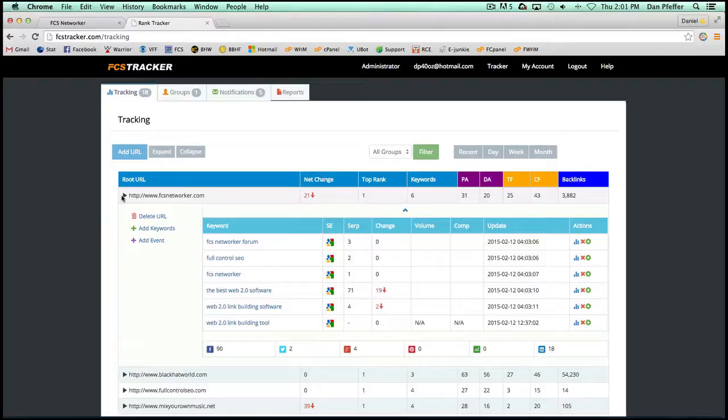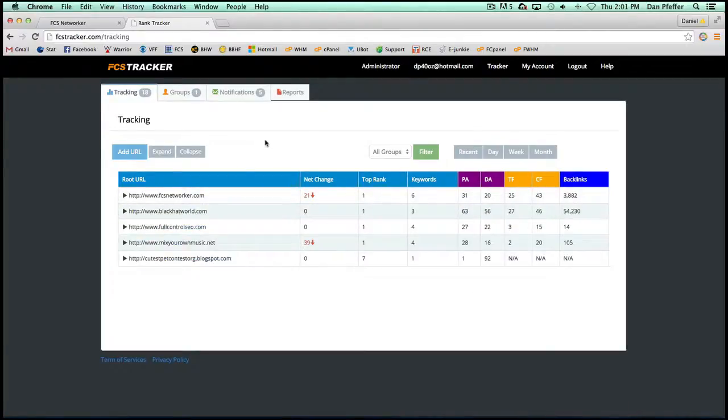Of course, if you need bigger packages, you can upgrade to track more keywords and URLs and things like that. But yeah, we hope you guys enjoy it.